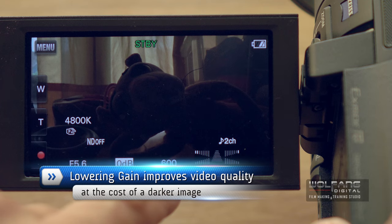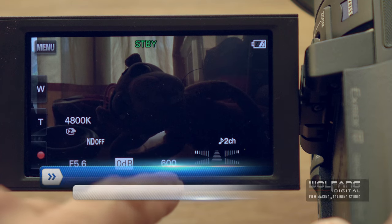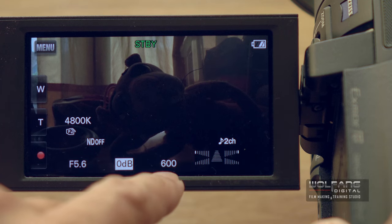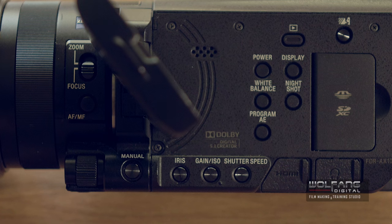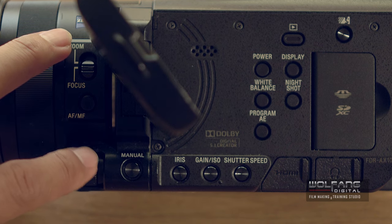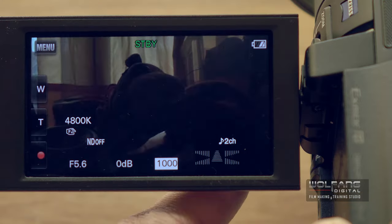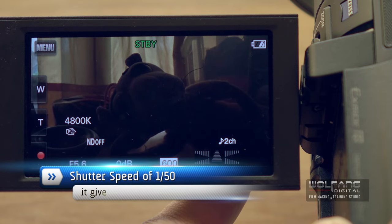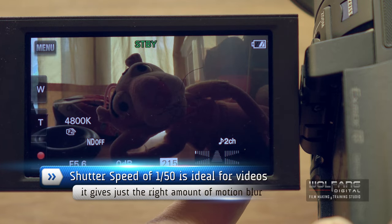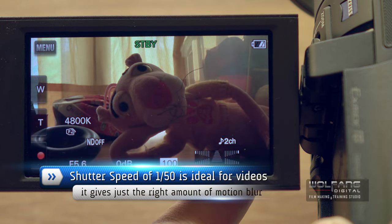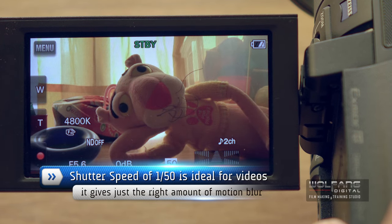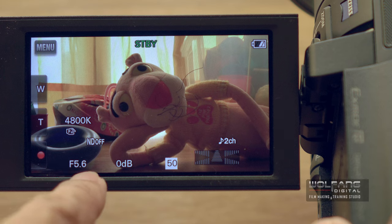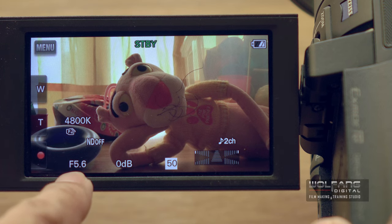I notice the shutter speed is at 600, which is a little bit too high for video. We try to have it at 1/50 shutter speed all the time. I'll click on my shutter speed button and use the control dial to move it — make it slower. A shutter speed of 50 is now ideal.